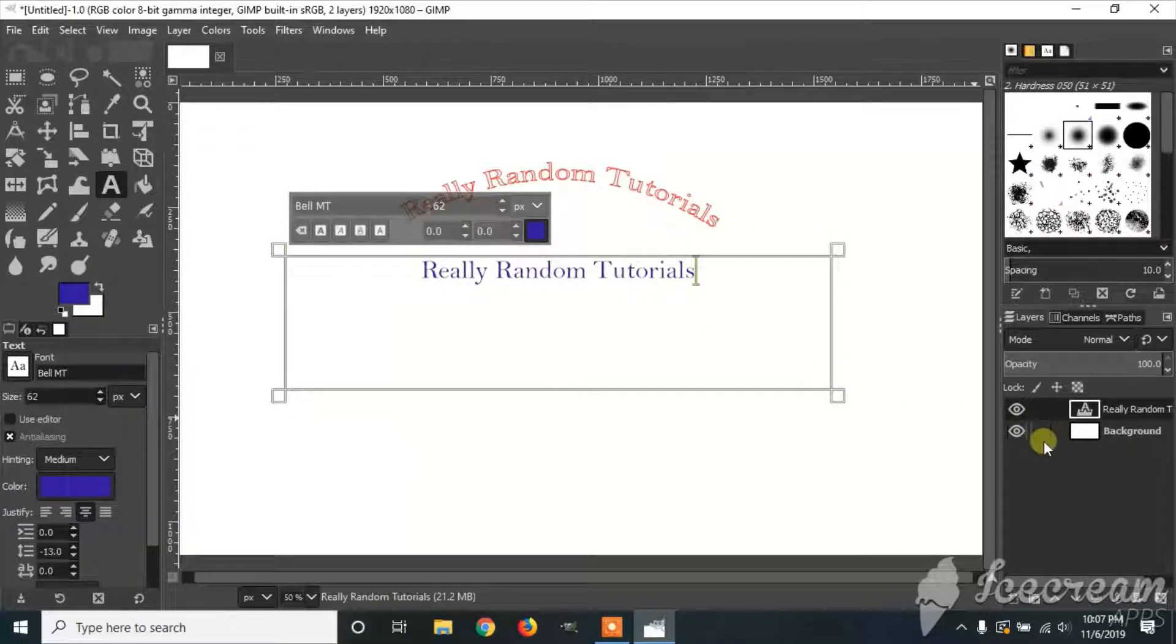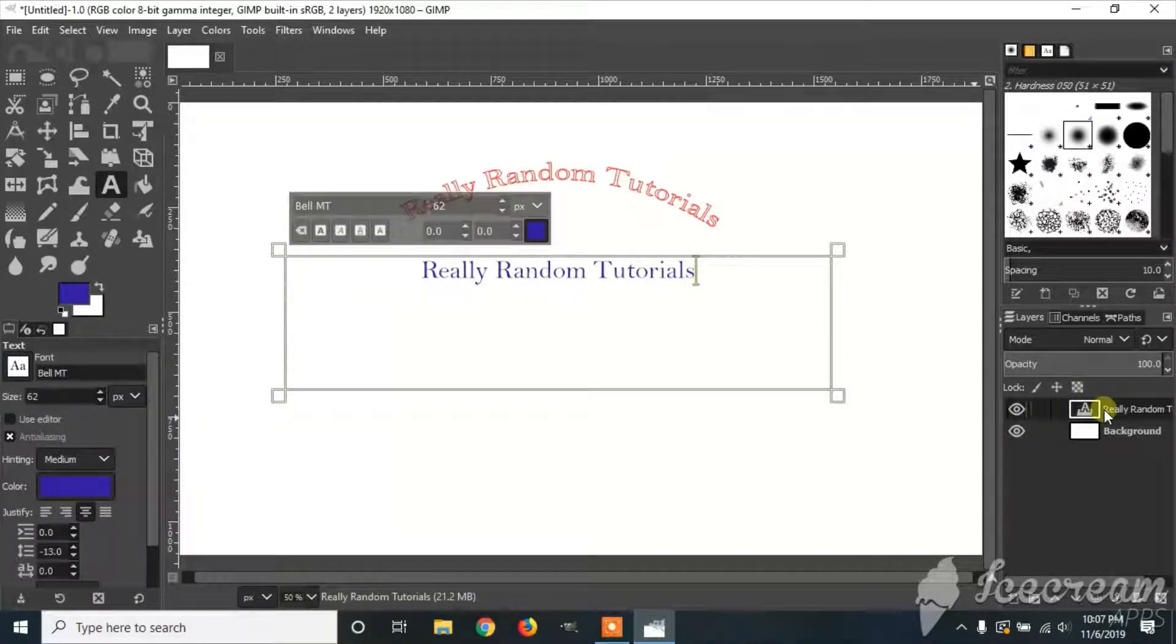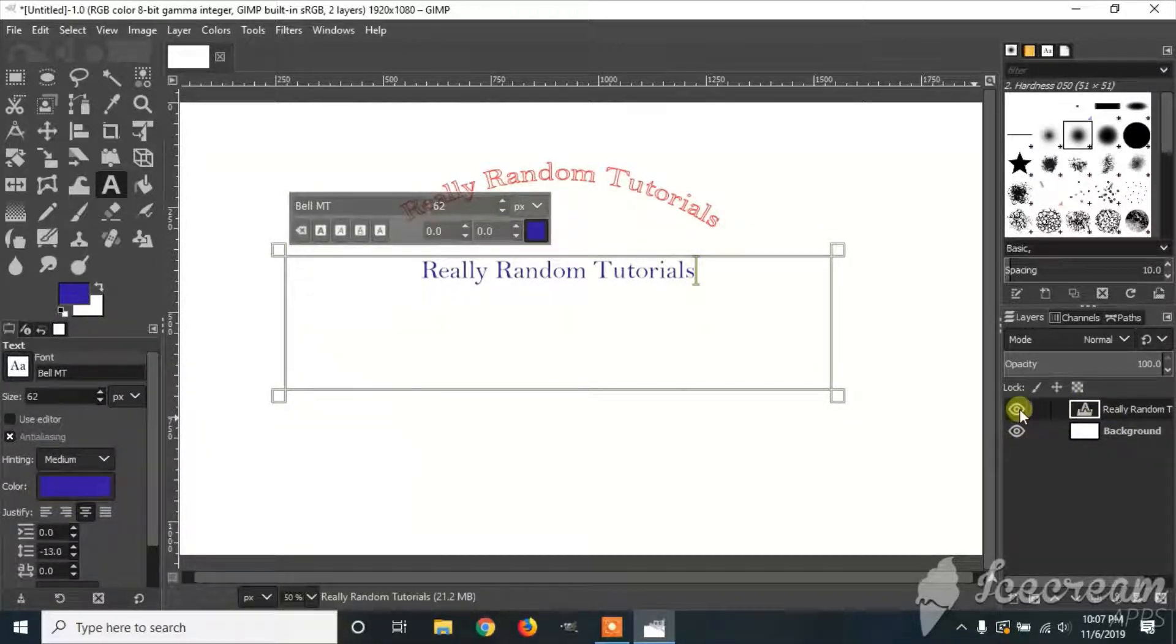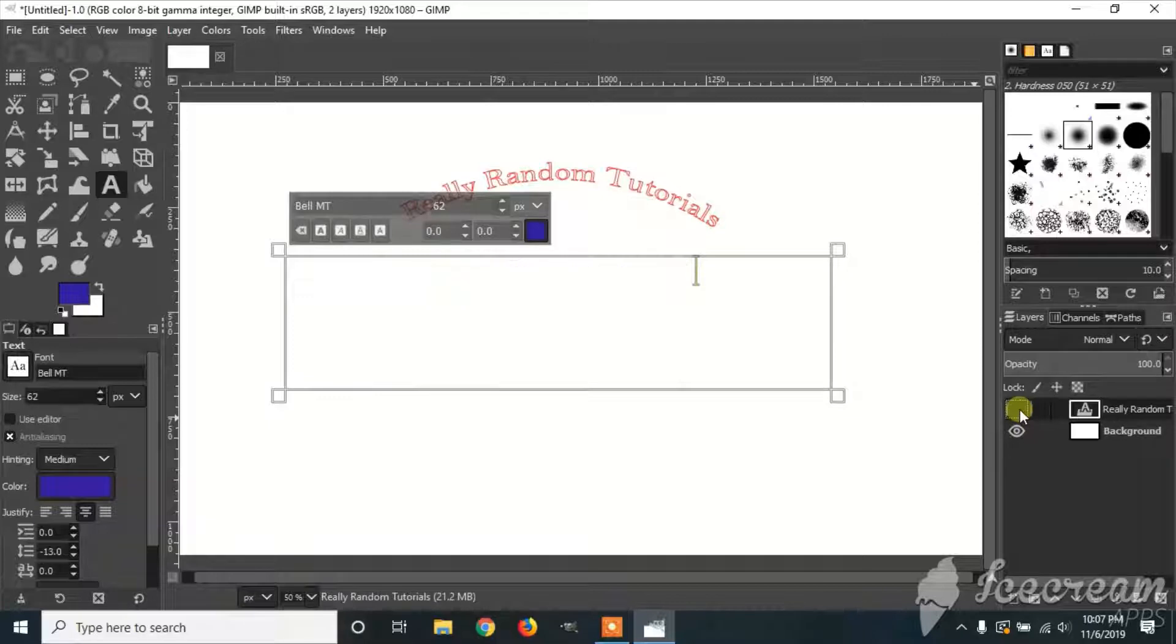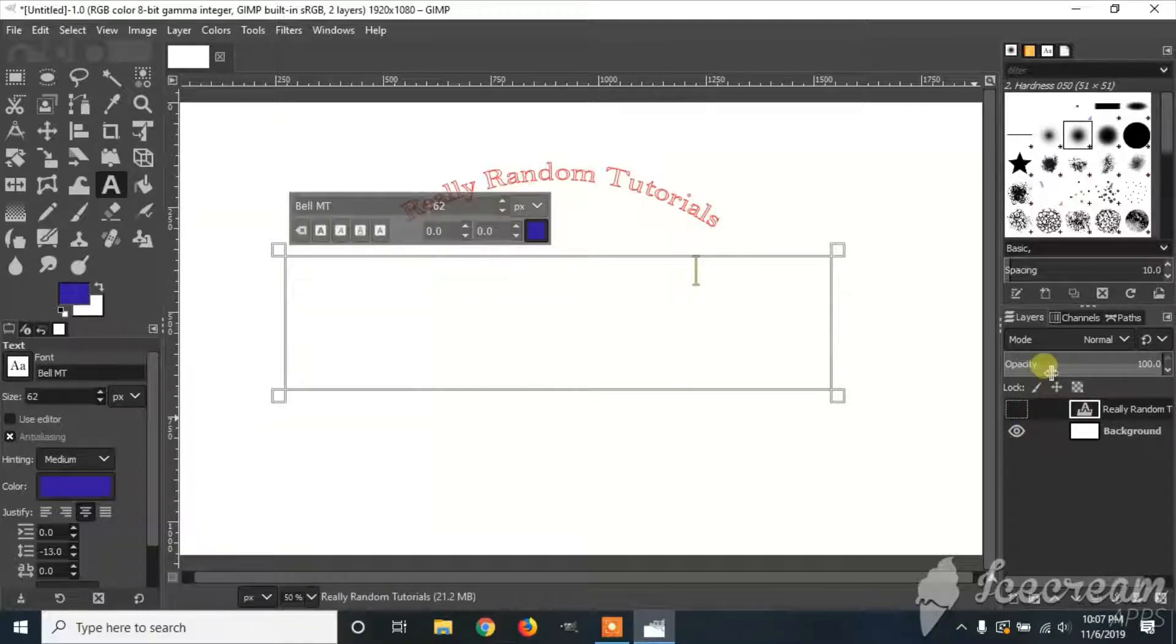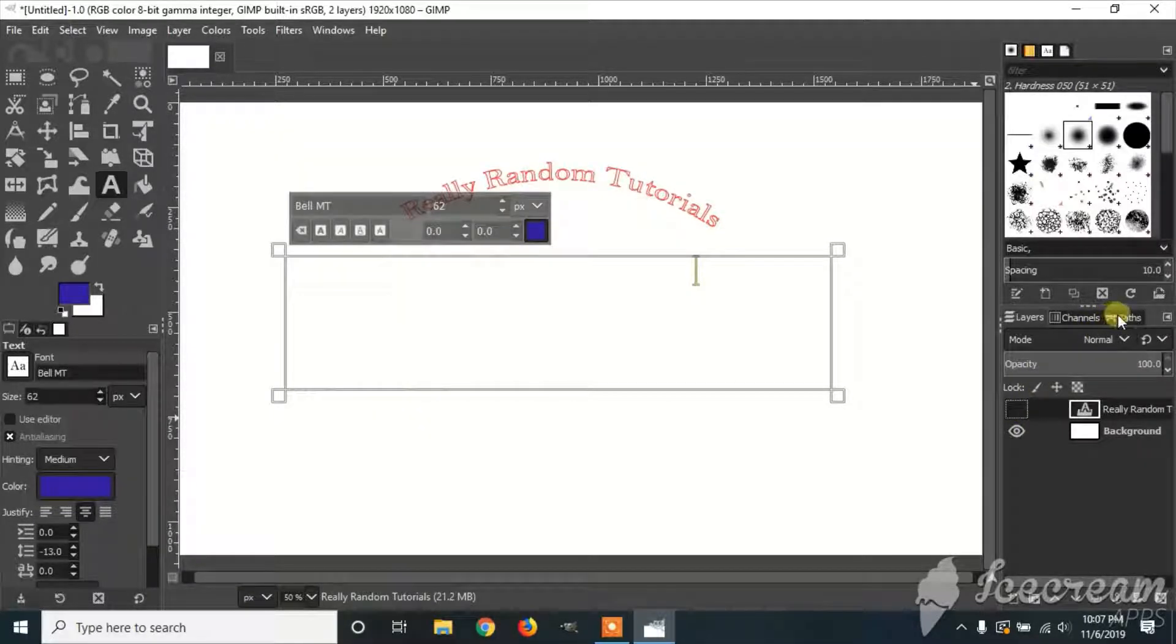You're going to go over to your text and hide it. You can go to Path, which is right here.